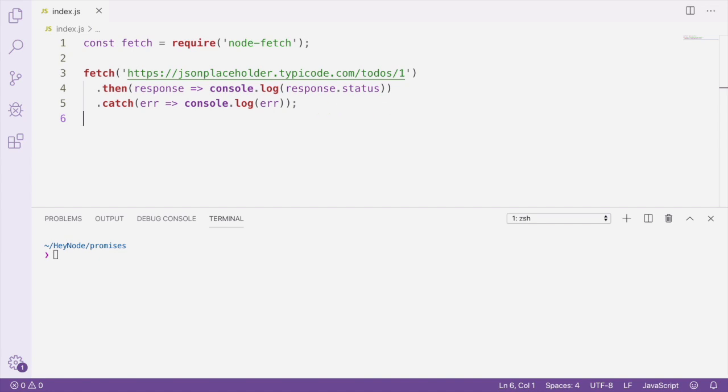When working with promises, it's important to always use a catch-handler. Without a catch-handler, you won't be able to handle the errors that occur in a promise. And in future versions of Node, unhandled promise rejections can actually crash your application.